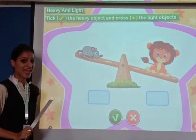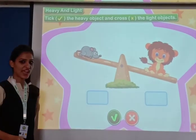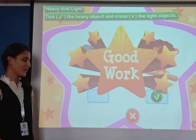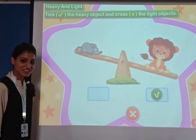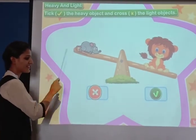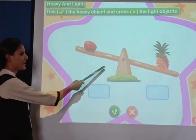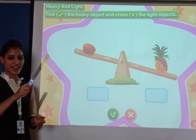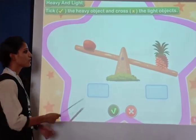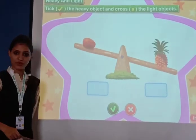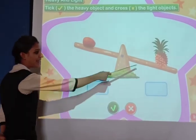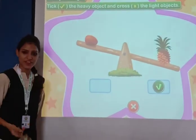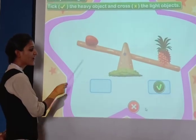So students, rat and lion — inn dono mein heavy kaun hoga? Lion kaisa hai? Heavy hai, bahut heavy hai. So haem isse tick karenge. Good work. Rat ka weight kaisa hai? Light weight. So we put cross here. Very nice students. Now we have two fruits — pineapple and orange. Heavy weight kaun sa hoga? Pineapple — so we tick pineapple. Orange ka weight thoda hai, kam hai, light weight hai — so we cross orange.